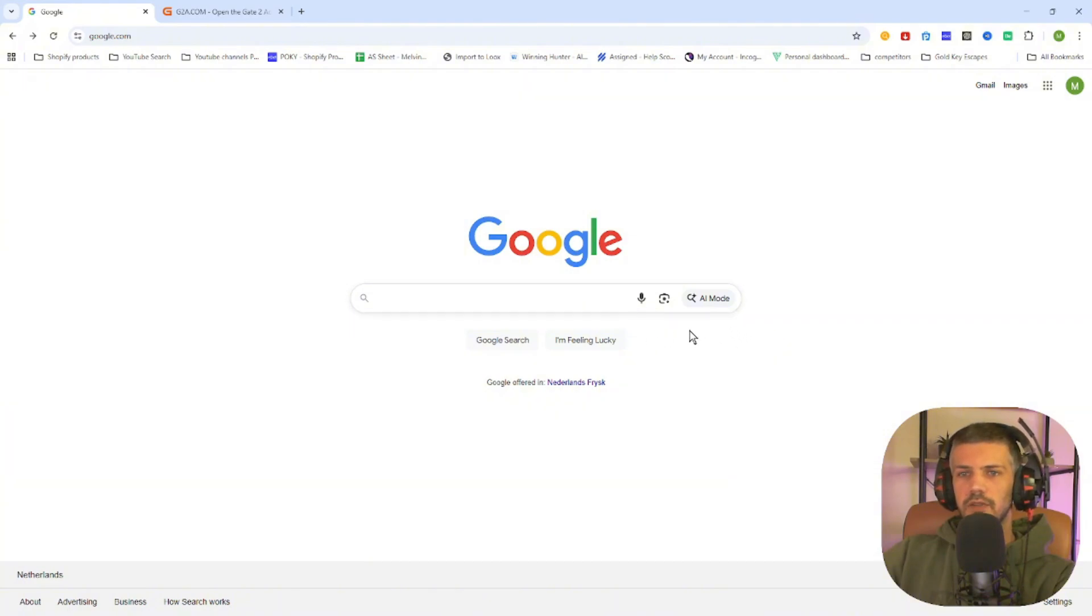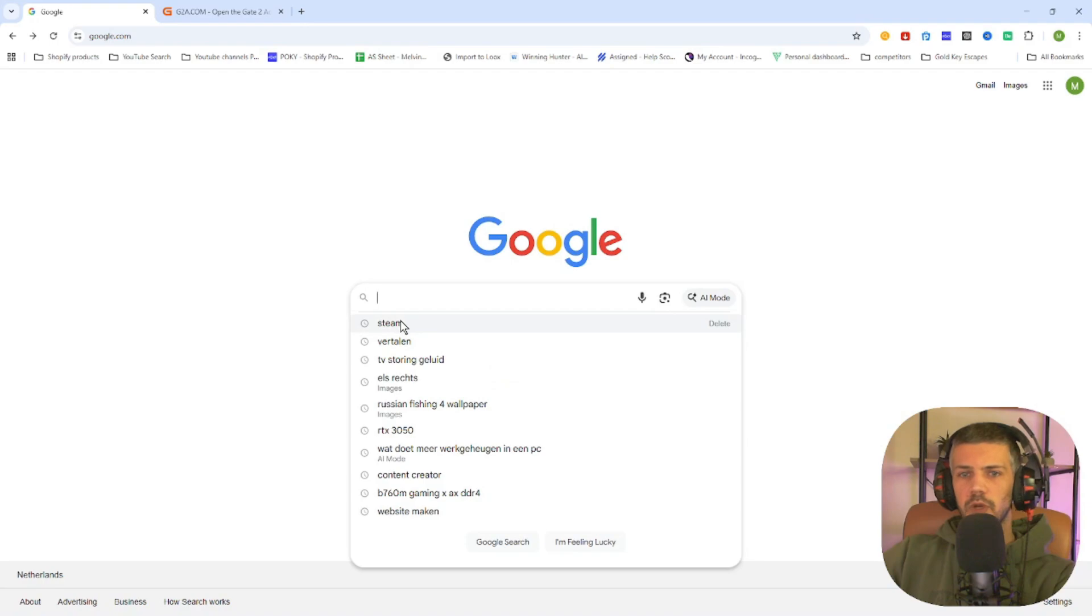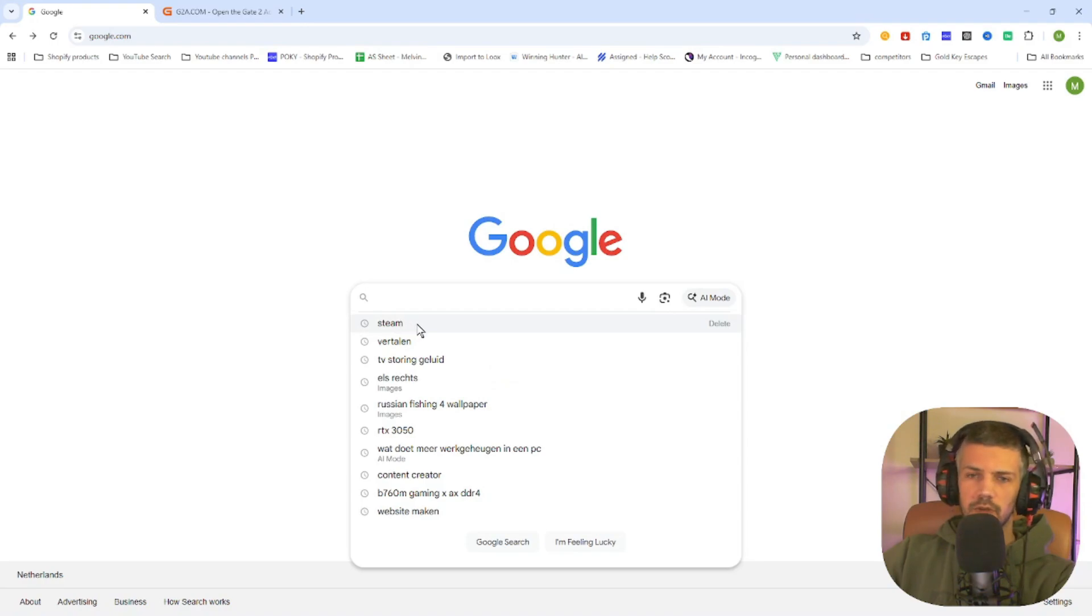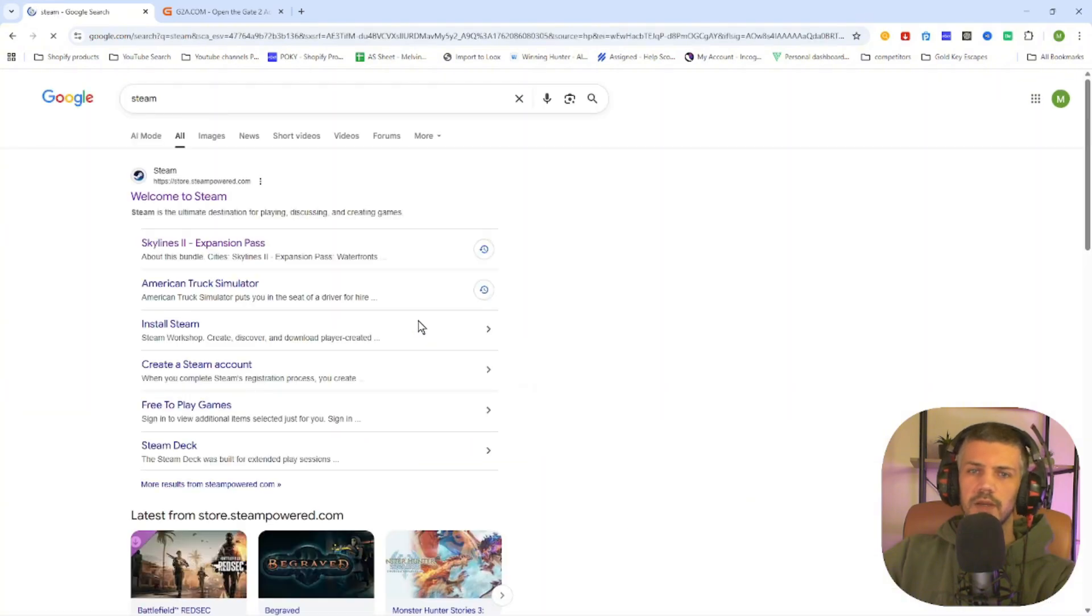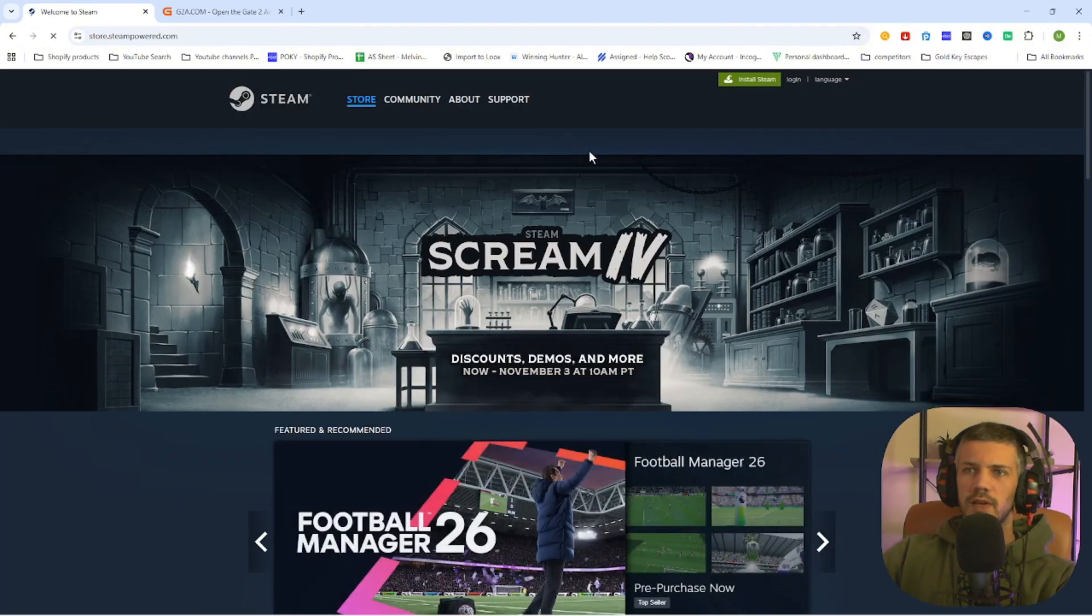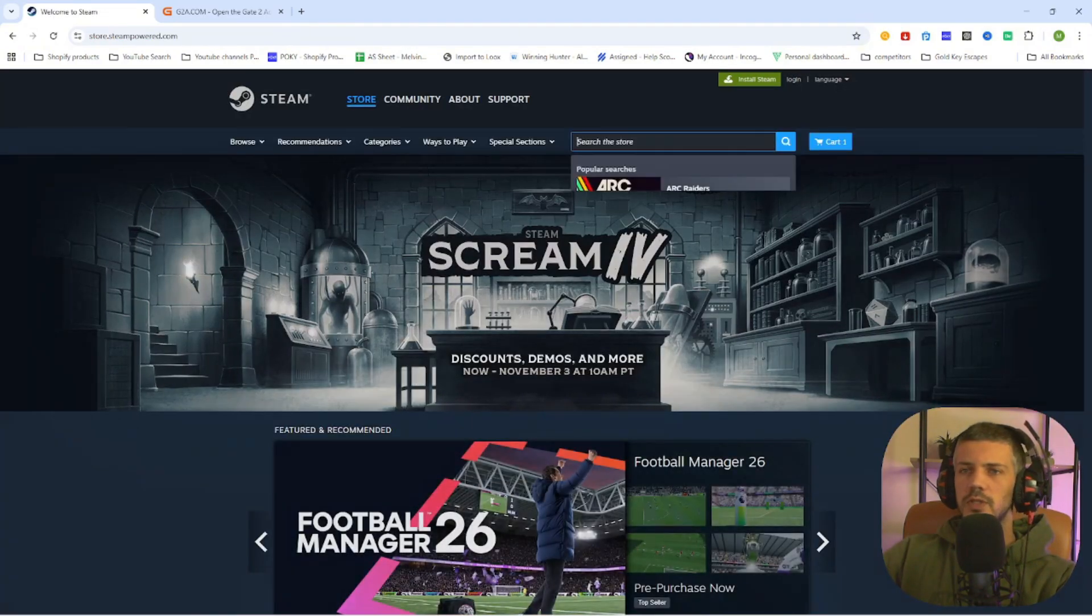Now the first step will be searching up this game on Steam before we continue to the next website to download this game. So quickly go to the Steam website and don't waste too much time over there.